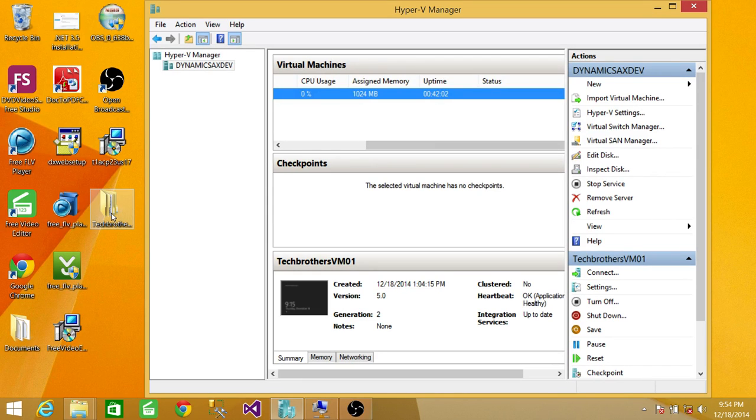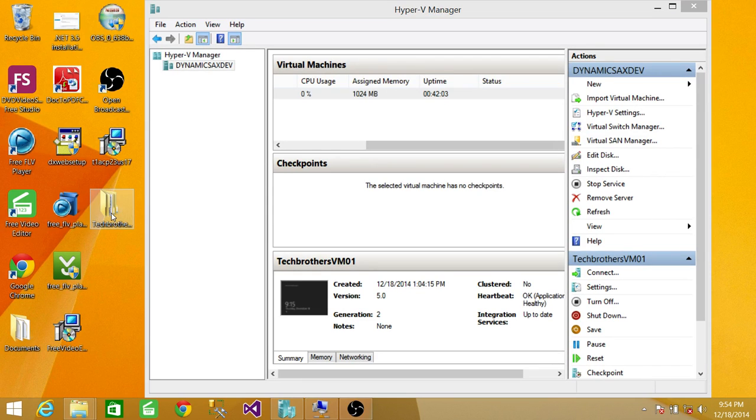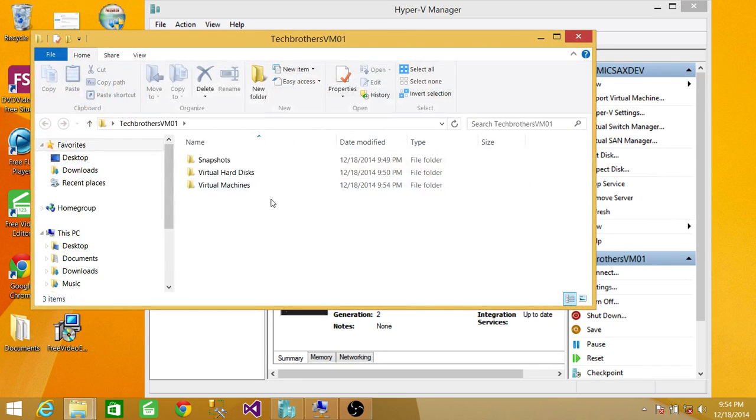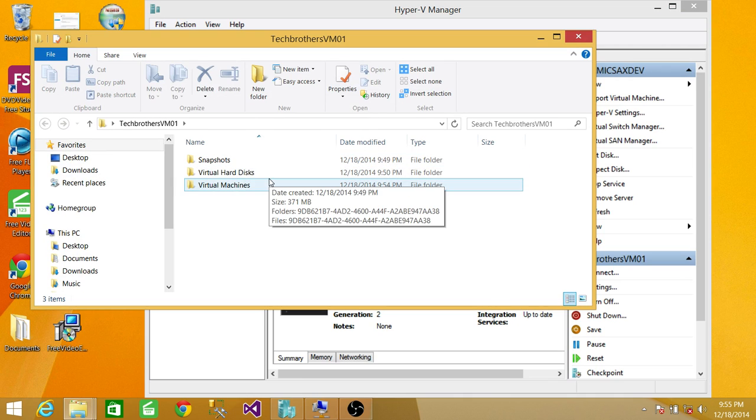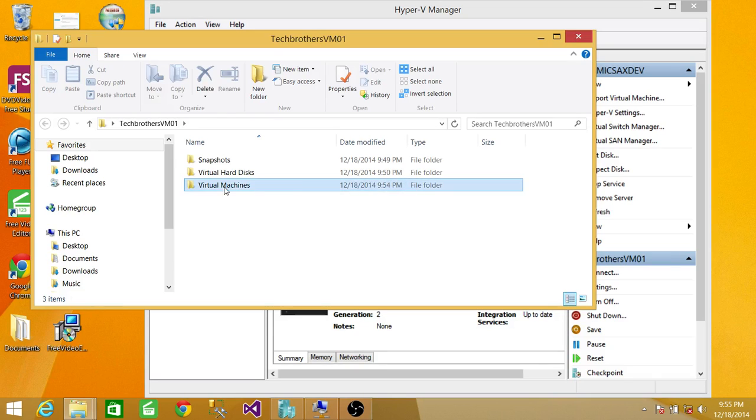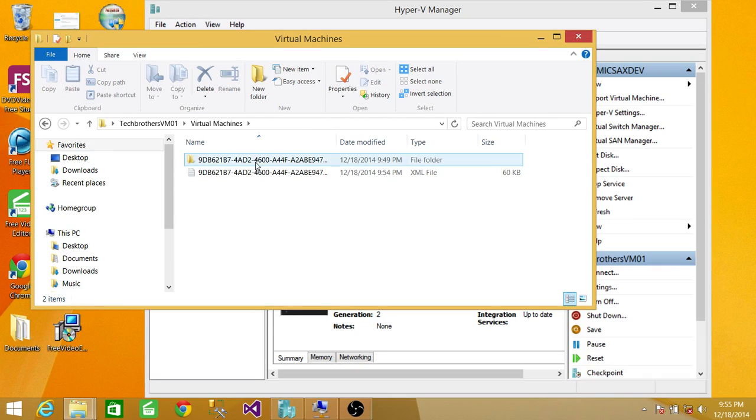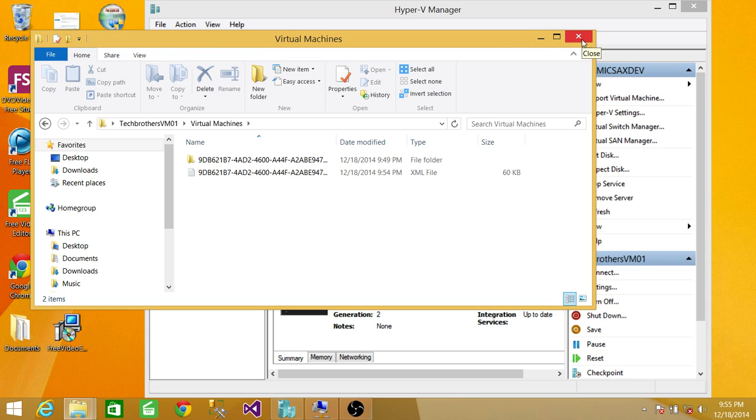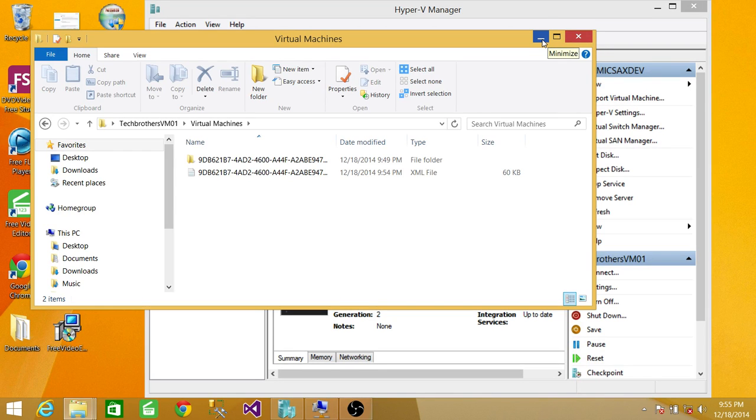If you look at the folder right here, it has Snapshots, virtual hard drives, and if you click on Virtual Machines, that's the Virtual Machine. What we're going to do is use this folder to import the machine that we exported.